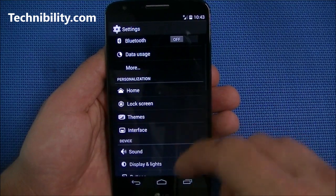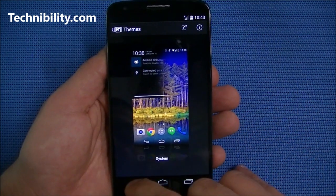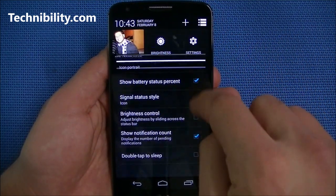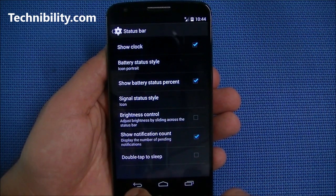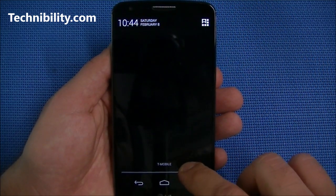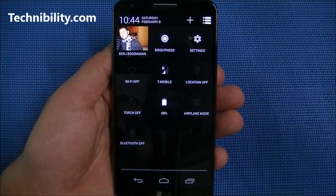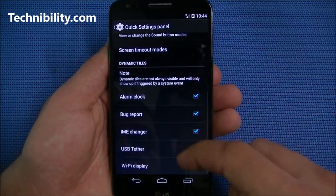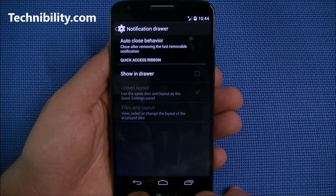Going back to Themes — if you go to the Play Store you can download a variety of themes, some free, some a dollar or two, including TouchWiz and Sense themes. Under Interface and Status Bar you can adjust the clock icon, network icon, brightness control, double-tap to sleep, notification count, and the quick settings panel. You can utilize two fingers to pull it down, or set it up to have quick settings on the right side while regular notifications show on the left. You can customize tiles and layouts — add or remove items.